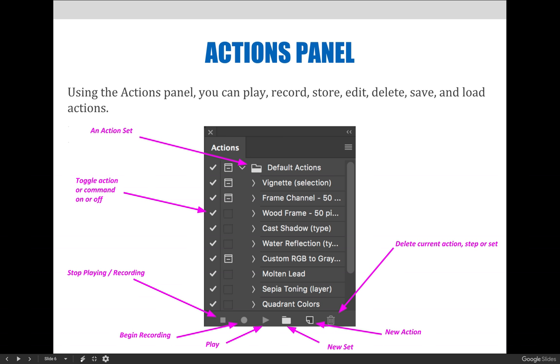Actions are stored on the Actions panel either as standalone actions or as part of an action set. An action set is a fancy name for a folder containing multiple actions. It may seem irrelevant now,